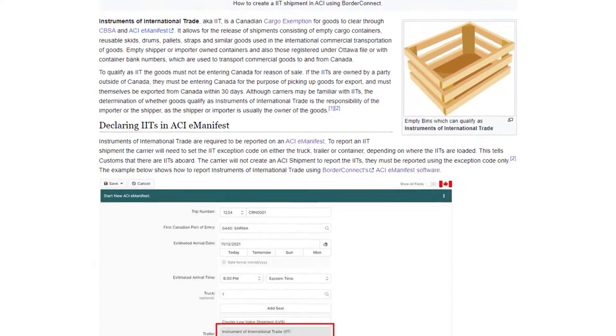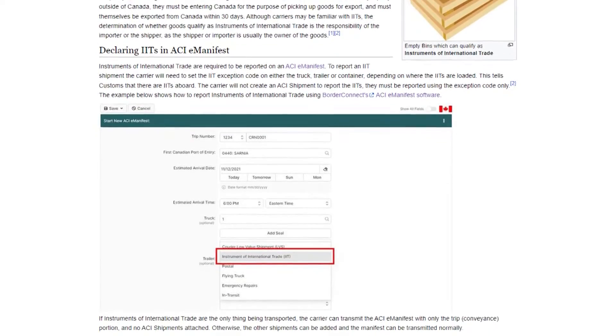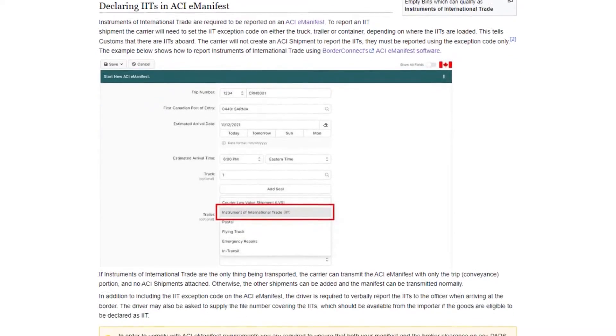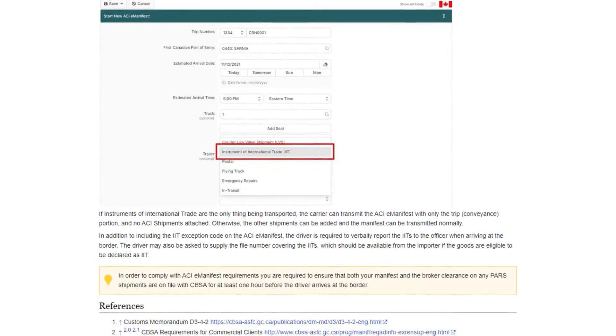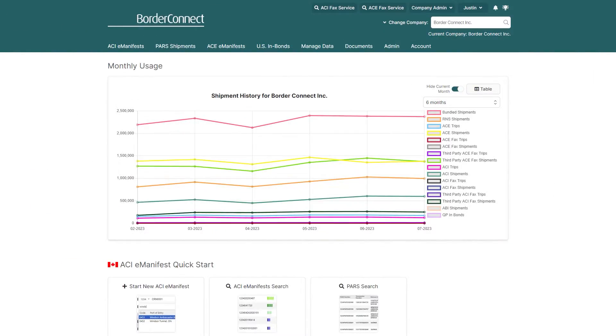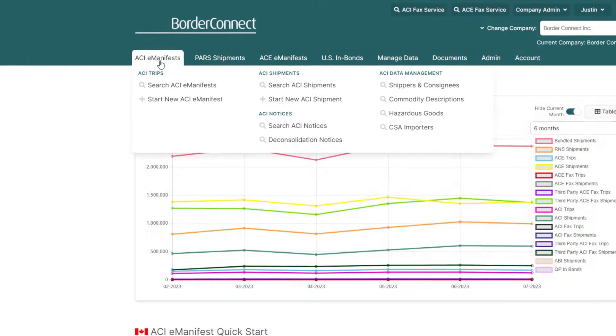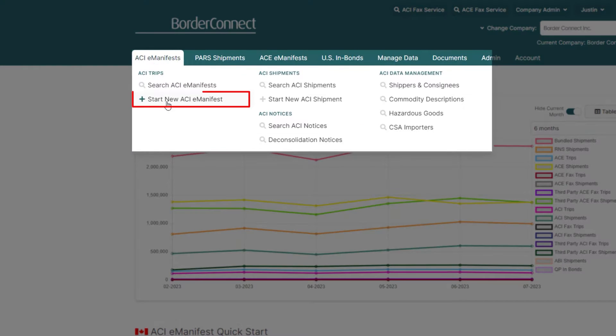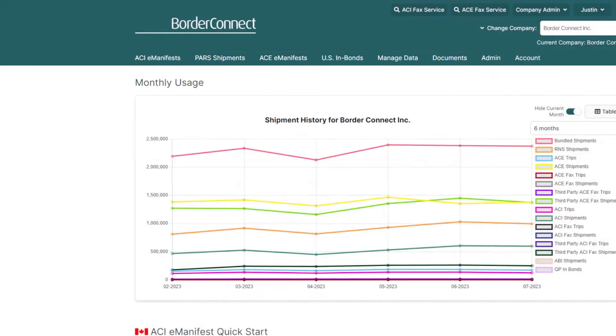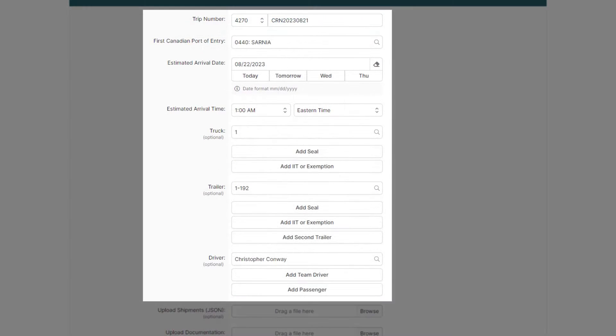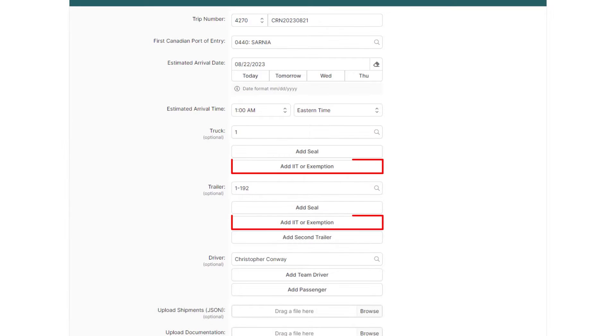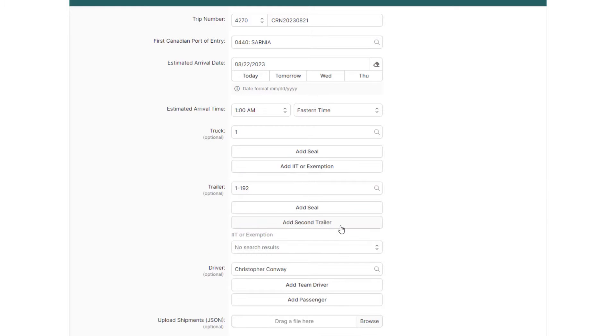Now let's jump in and I'll show you how to process an ACI E-Manifest with an IIT. Once you're logged in, hover over the ACI E-Manifest menu and select Start New ACI E-Manifest. After you enter all your trip information, you can add the IIT to the truck or trailer here. Click Add IIT or Exemption below the trailer.